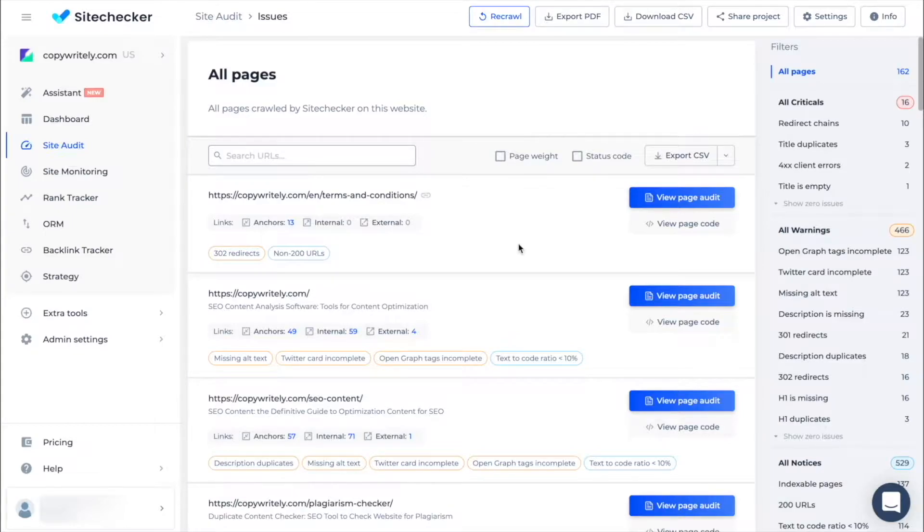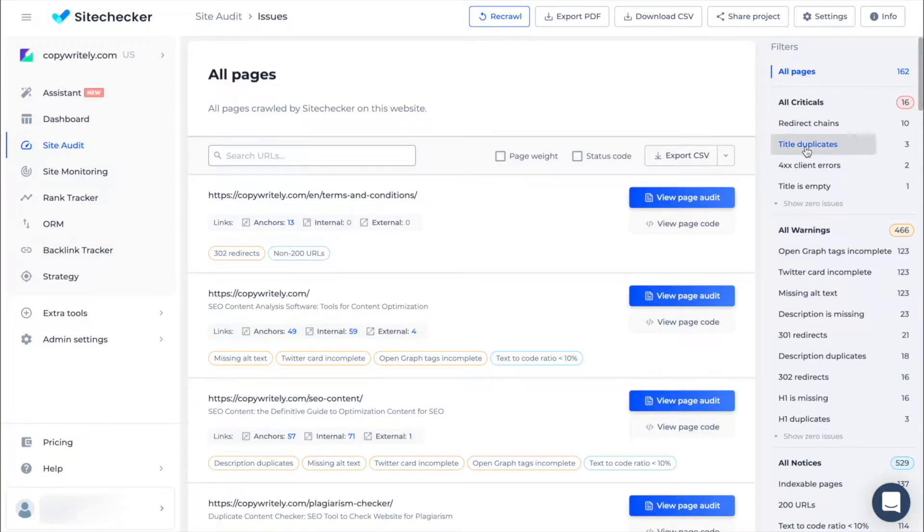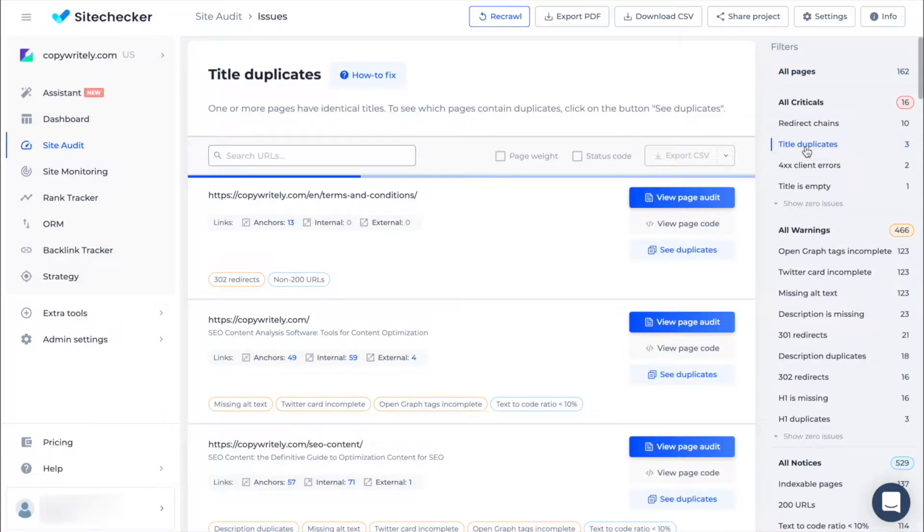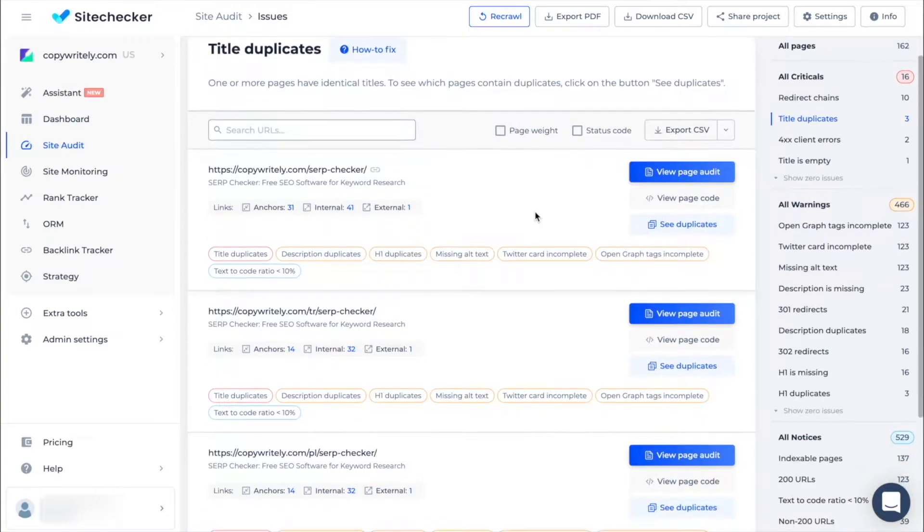In the right sidebar you can choose preferred filters, for example, all pages with critical issues or some URLs with a certain type of issue, for example, title duplicates.